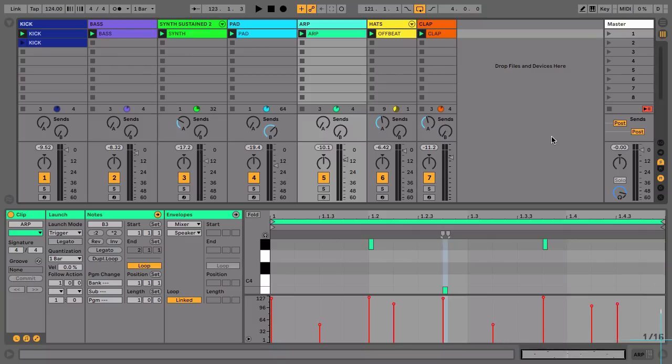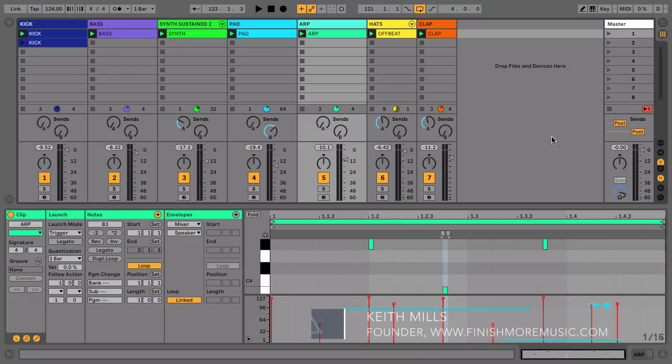Hello, so in this tutorial we're going to be taking a look at how to increase the drive and energy in your track.